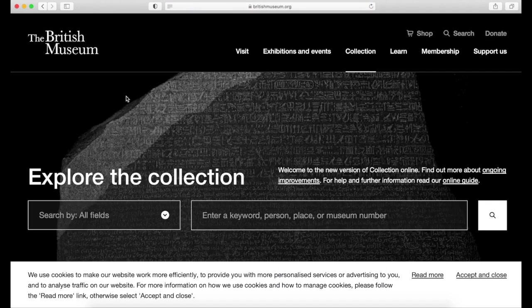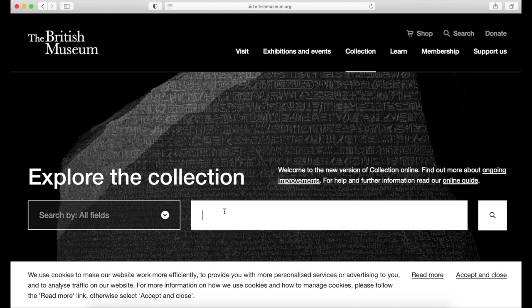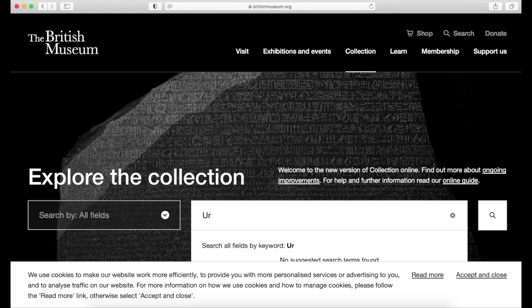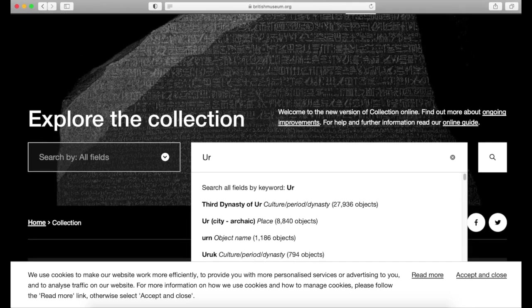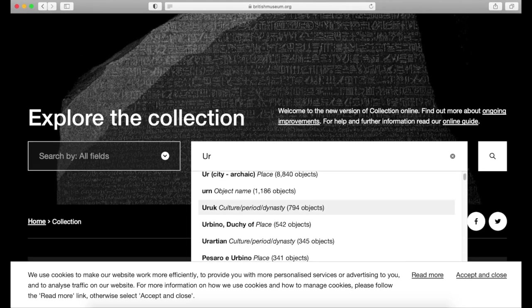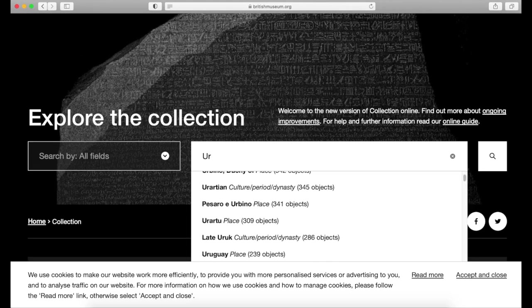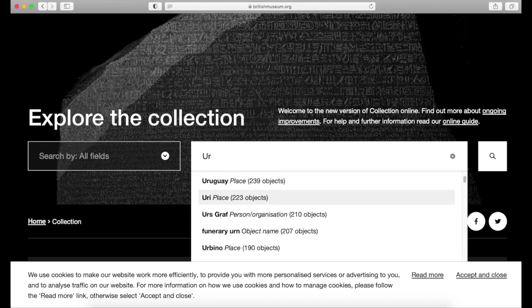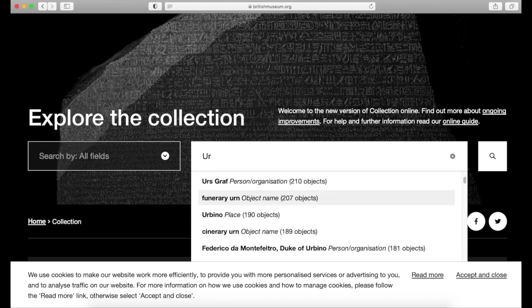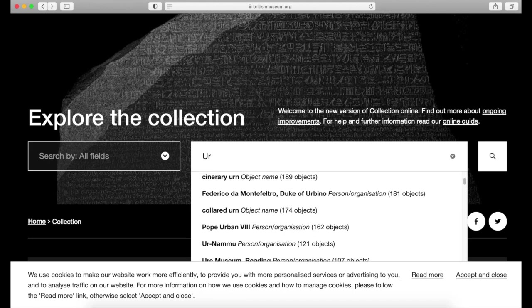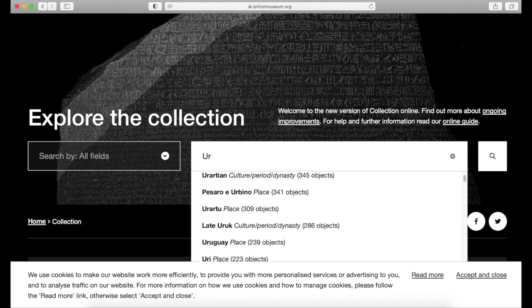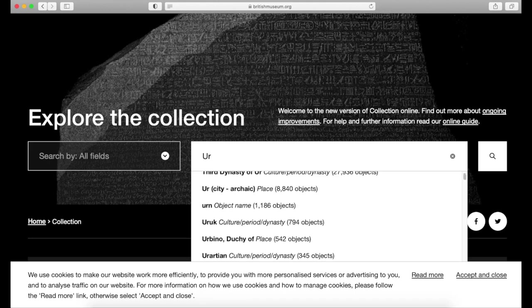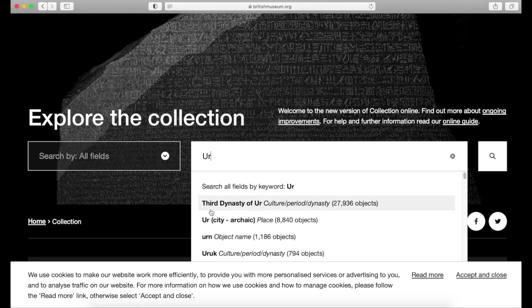In the search bar, we can enter a word, a person, or a place name. I'm typing in the ancient Mesopotamian city of Ur and the search is suggesting different options. If you type Ur and hit search, you will get all the results that include this word.